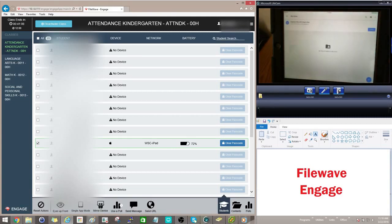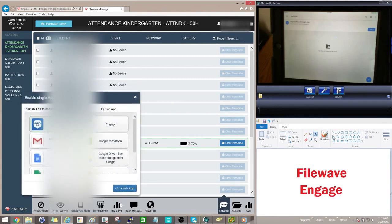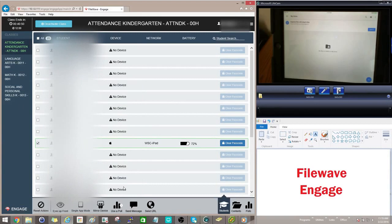And you can see over on the student's iPad, it's already launched into Google Drive. So now the student can use Google Drive. They can't get out of it. It's stuck in this application until you take it away. So what I'll go ahead and do now is I'm just going to take them back into the Engage application so we can continue.